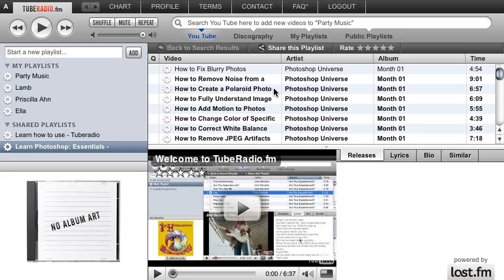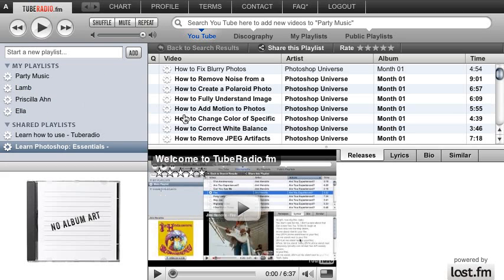So you can have all of the stuff that is on YouTube — all the music videos and even the Photoshop tutorials, everything that's on YouTube — you can find it here on Tuberadio, but it has a music player interface, which makes it much easier to organize your playlist and find videos and so forth.